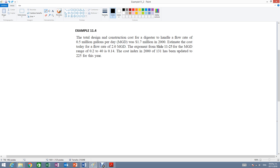Example 11.4. The total design and construction cost for a digester to handle a flow rate of half a million gallons per day was $1.7 million in 2000. Estimate the cost today for a flow rate of 2 million gallons per day. The exponent from slide 11-25 for the million gallons per day range of 0.2 to 40 is 0.14. The cost index in year 2000 of 131 has been updated to 225 for this year.